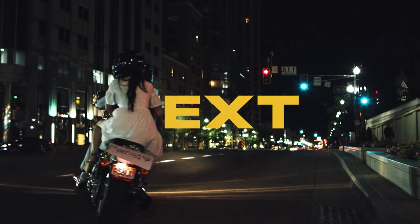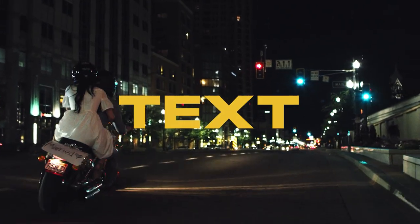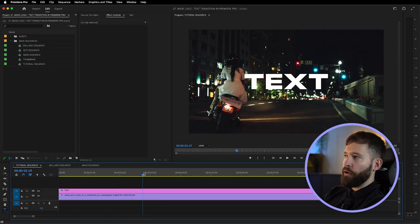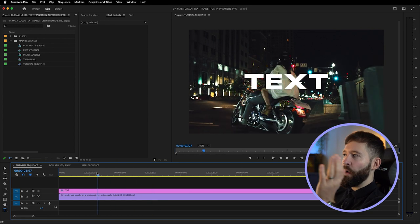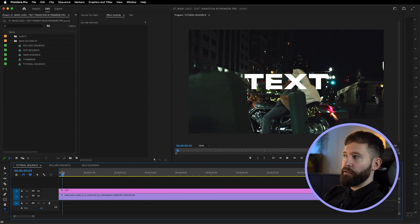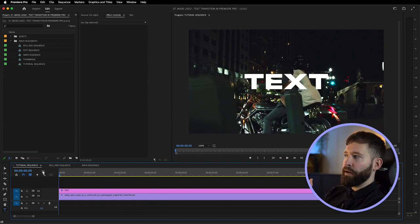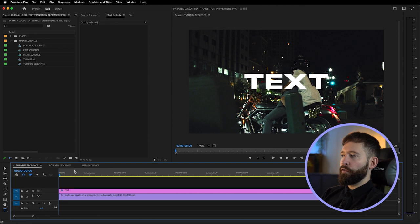Say we want the couple on the bike to provide the mask transition instead for the text. The problem we're going to have is they go through the word on the left hand side but they don't wipe it all the way to the right at the beginning of the clip, meaning this shot wouldn't really work in its current state.